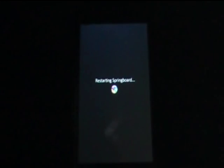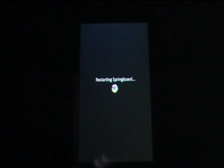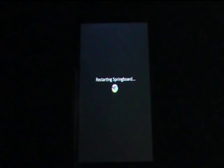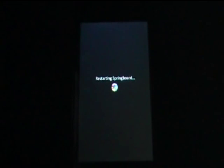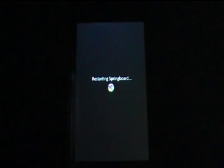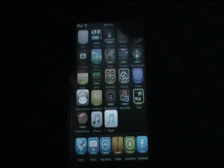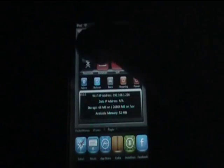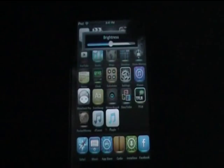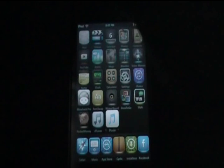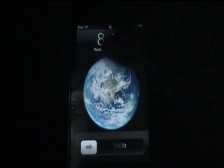If you have a third generation iPod Touch, I suggest not turning it off and back on so you don't have to worry about blackra1n or anything. Just let the iPod respring and it'll bring you back here.